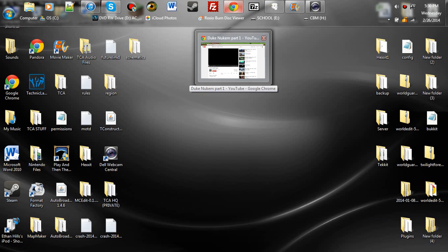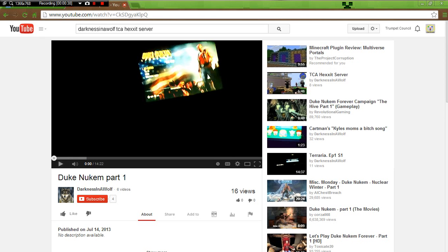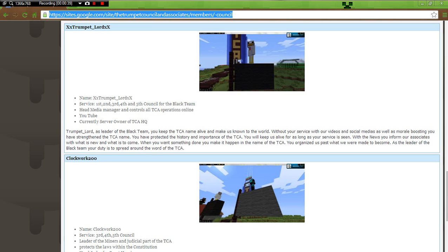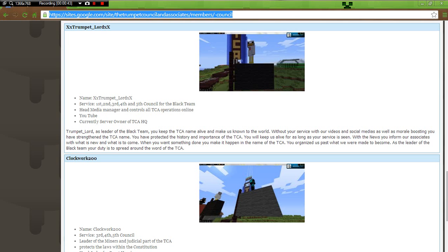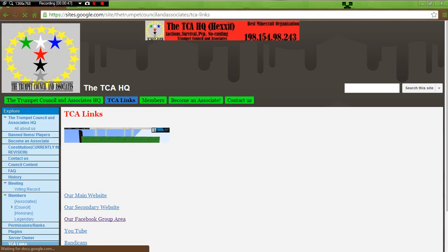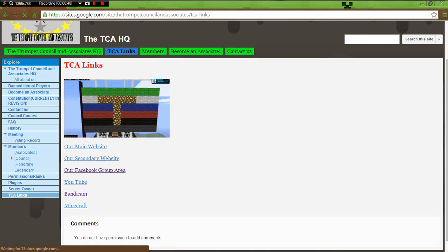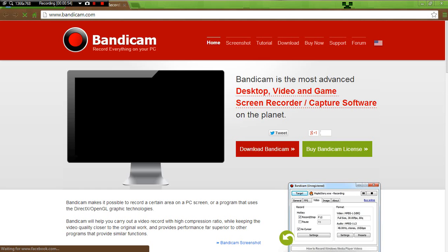You can either go to bandicam.com or you can go to our website. We have a link to it. Here's our link to Bandicam.